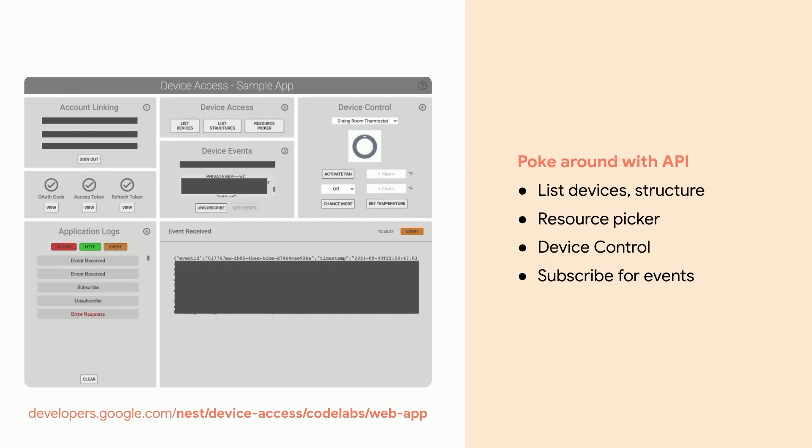And now, you can poke around the APIs without having written any code. With this tool, you can list devices and structures, access the resource picker, do device control, and subscribe for events.